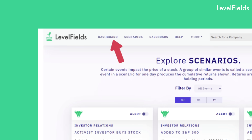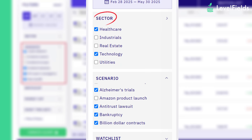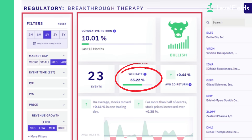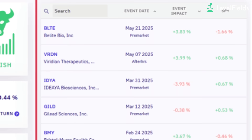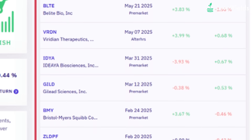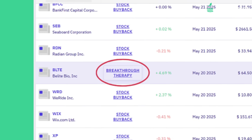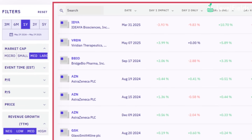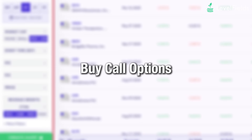From the dashboard, browse catalysts, filter by sector or company, and study the historical data: win rates, average price impact, and timeframes. This tells you which events are worth trading and which ones to skip. For example, if Levelfields flags a biotech firm getting FDA approval, historically stocks like that pop — that might be your signal to buy a call option.